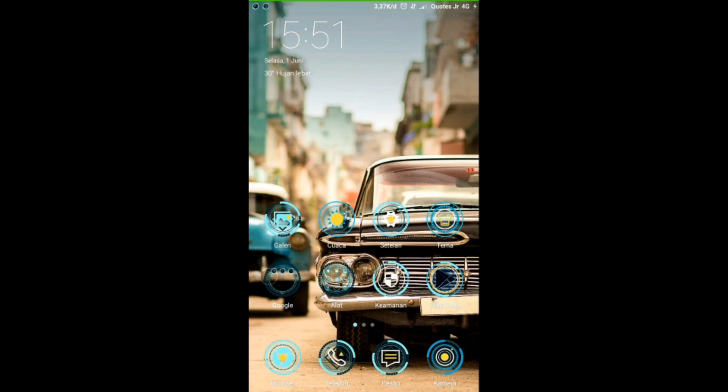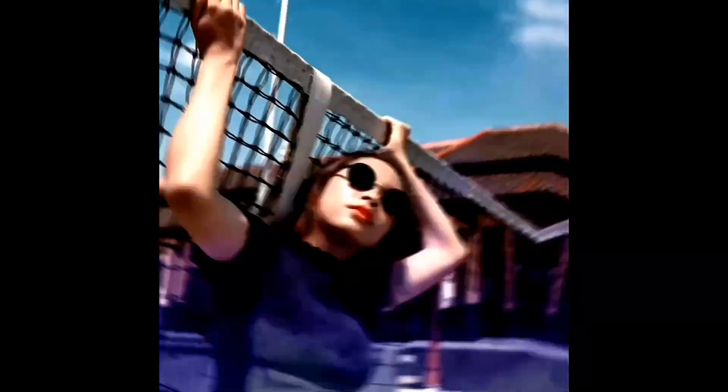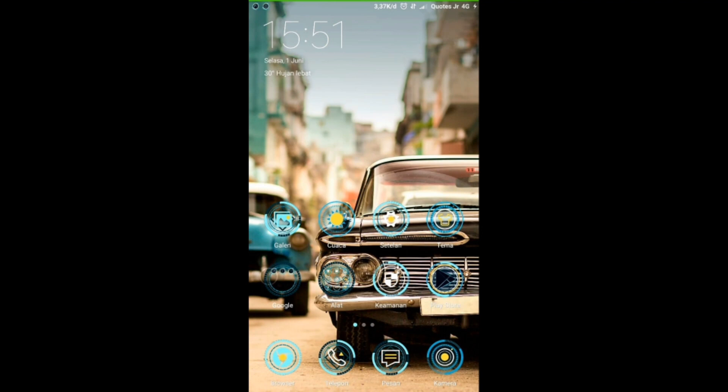Oke, kali ini saya akan memberikan tutorial membuat video PMV, menggunakan lagu DJ Trap Full Beat yang nggak tahu judulnya, menggunakan aplikasi KineMaster dan Beatsync. Untuk contoh hasil videonya seperti berikut ini ya, guys. Untuk contoh hasil videonya seperti itu tadi ya.